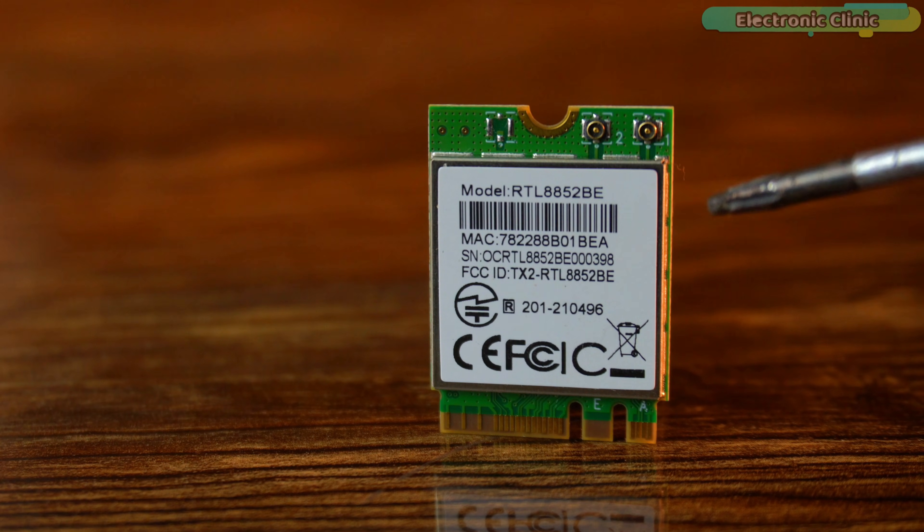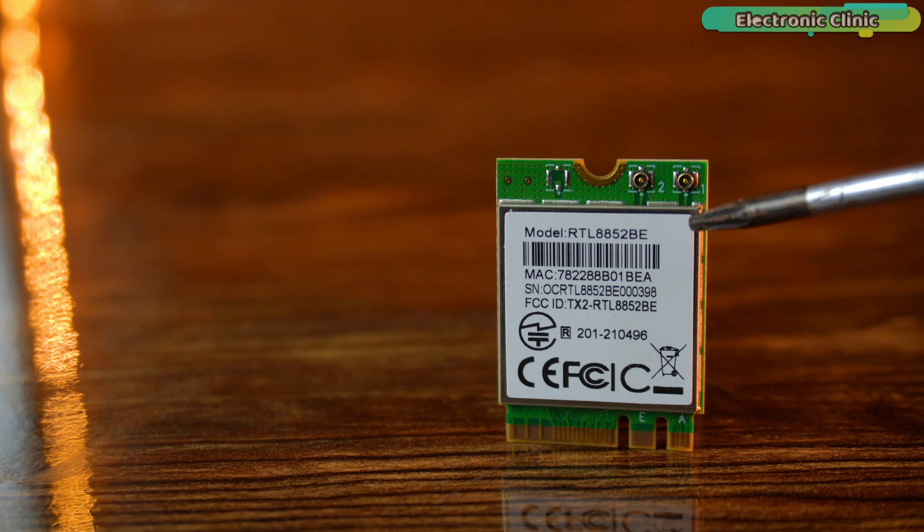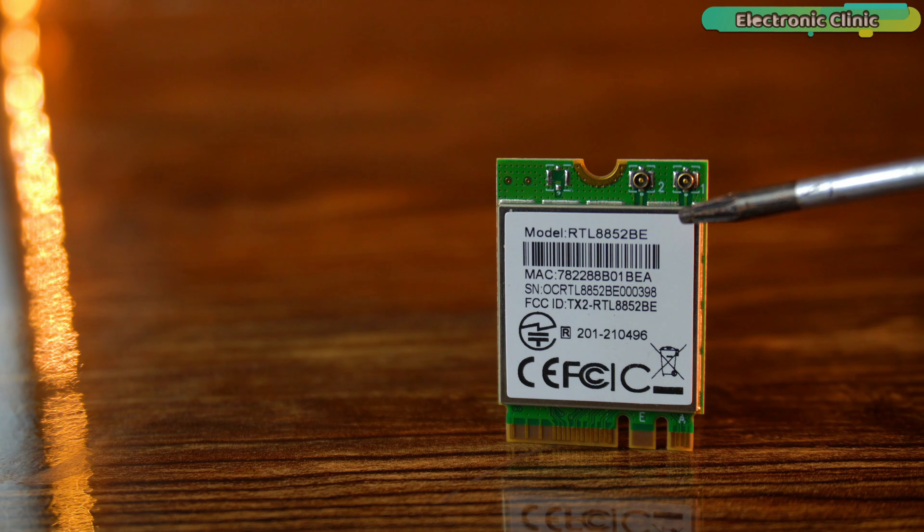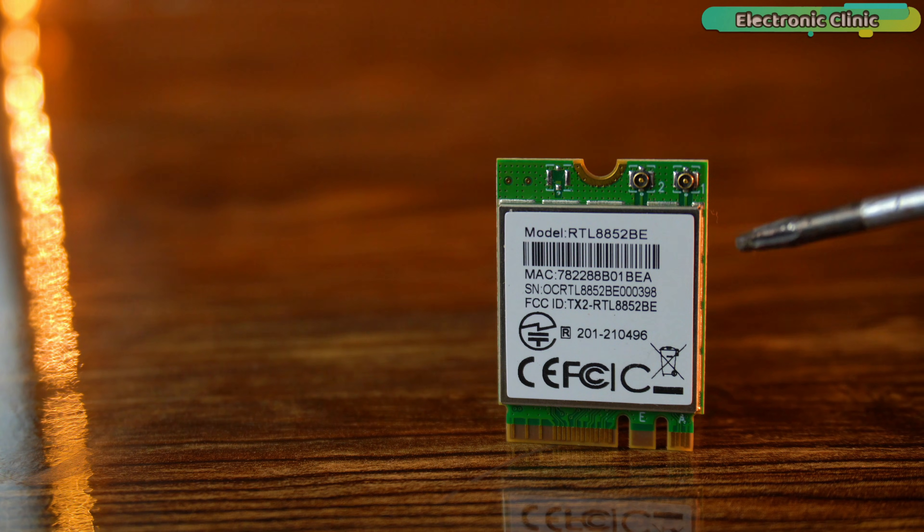That means faster speeds, lower latency, and a much more stable wireless connection. And on top of that, we also get Bluetooth 5.2. Perfect for future projects, wireless sensors, controllers, and smart devices.